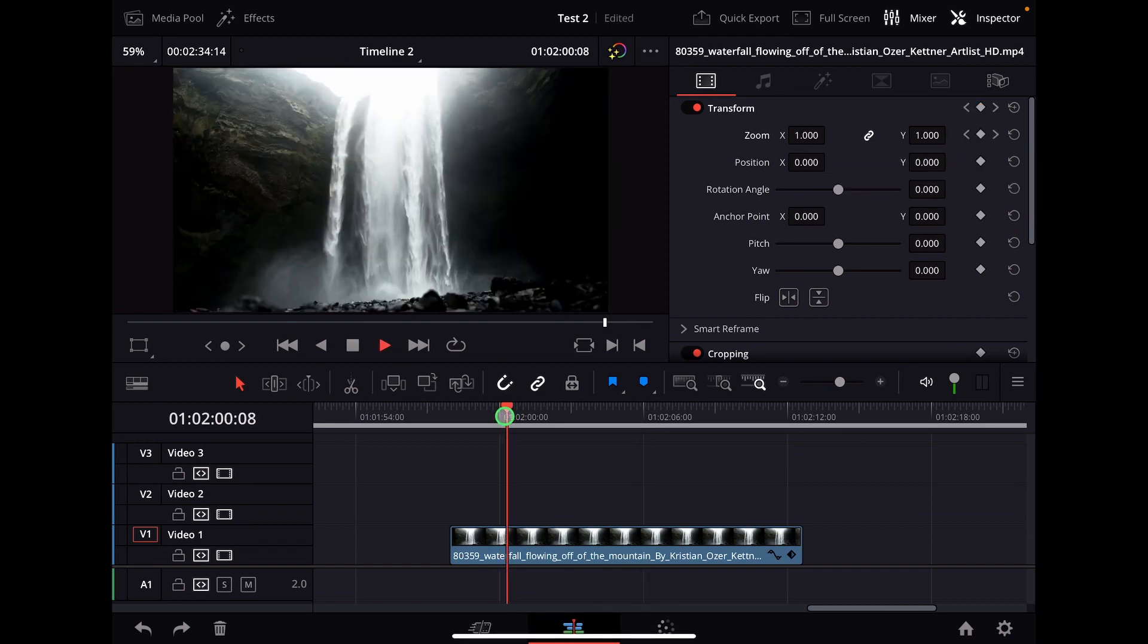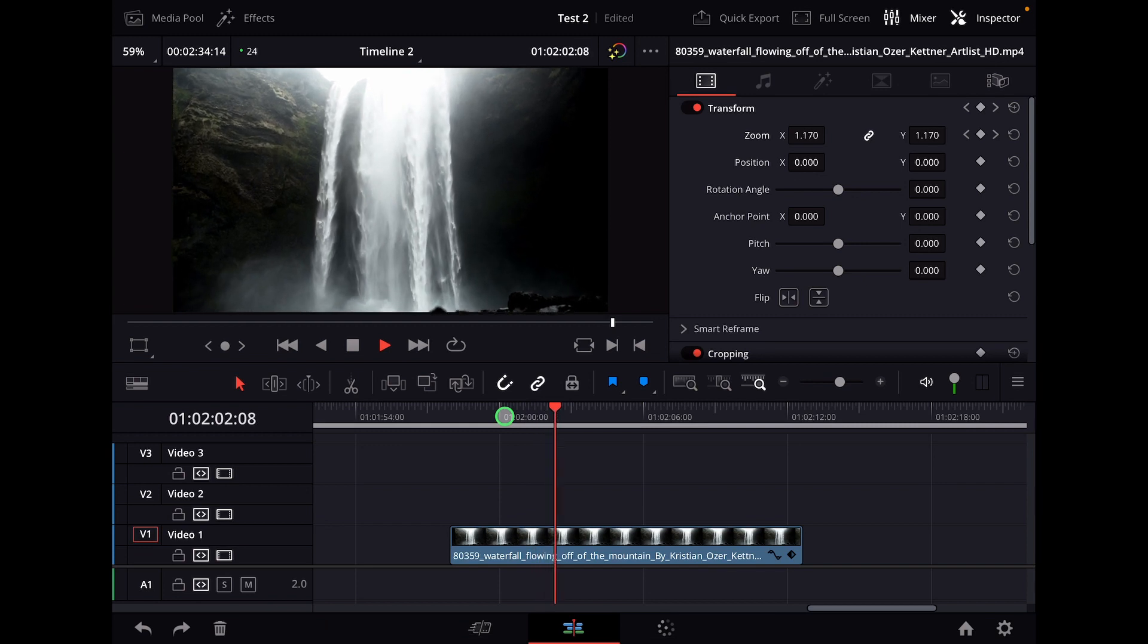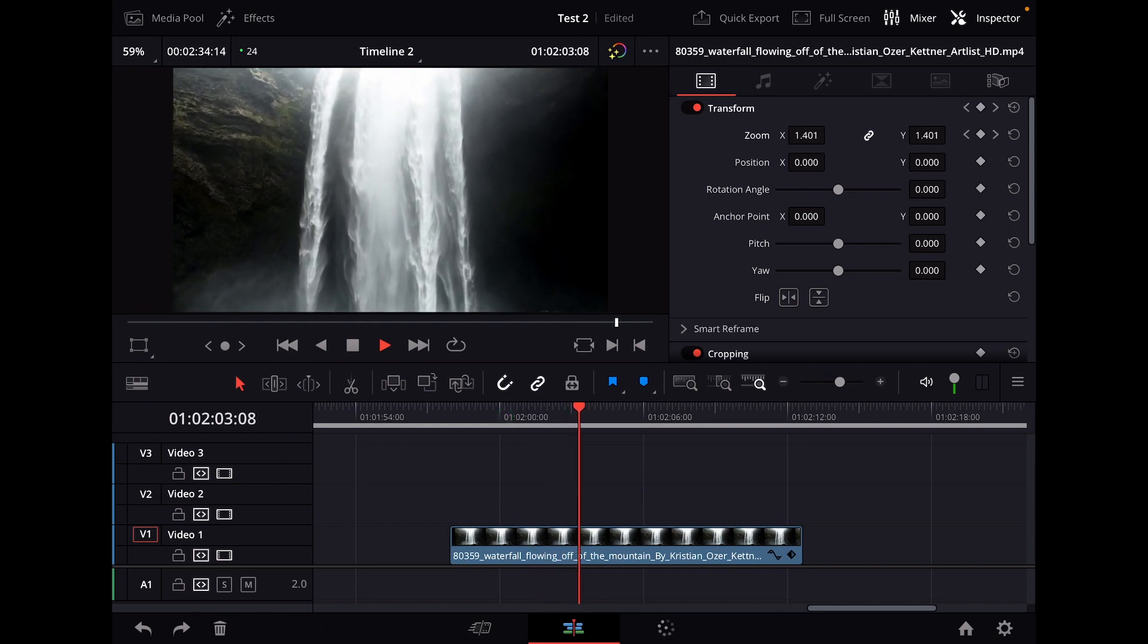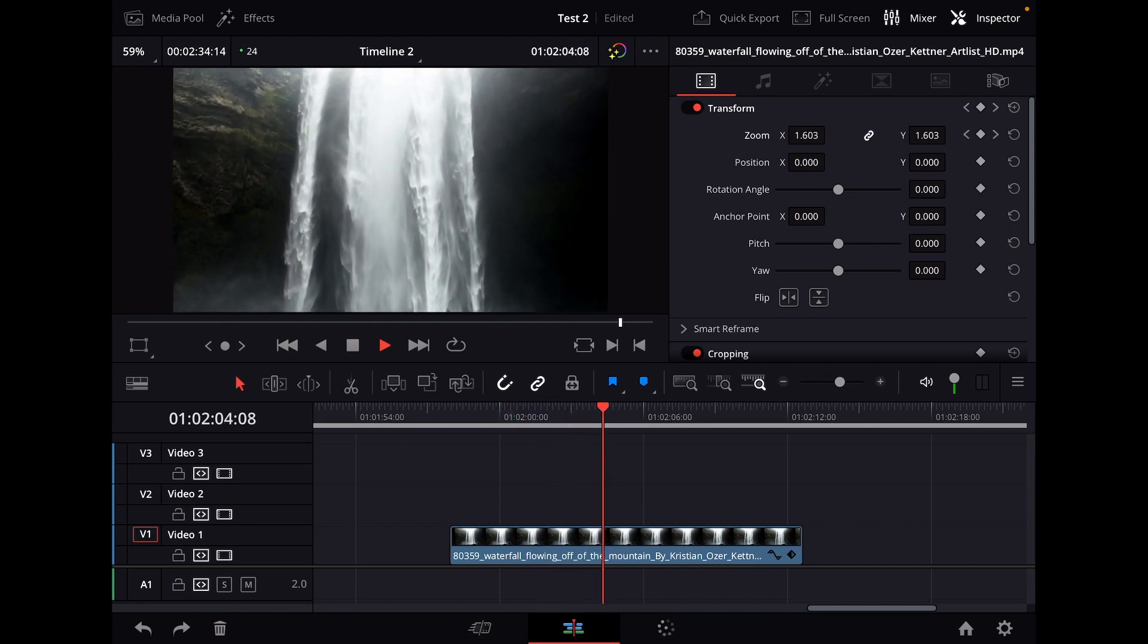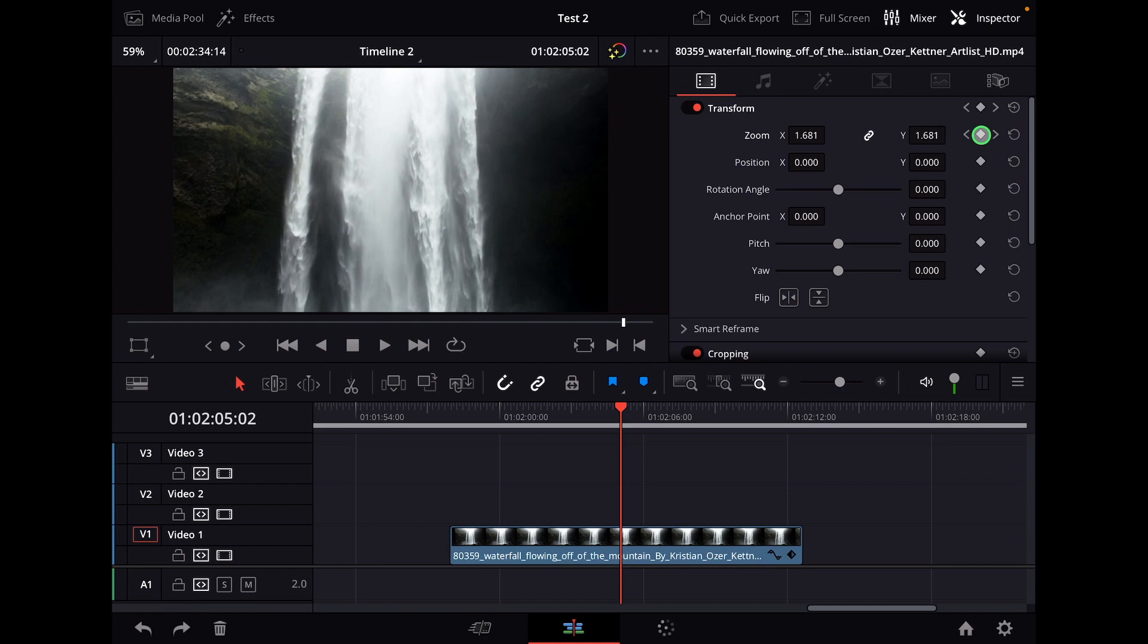And now if I play this one, it will actually have a curve added to it. That's the easiest way how to use ease in and ease out on your keyframes in DaVinci Resolve for the iPad.